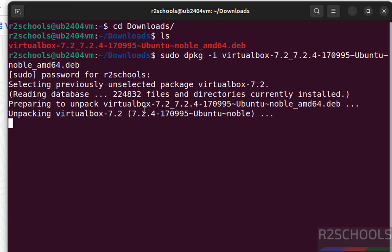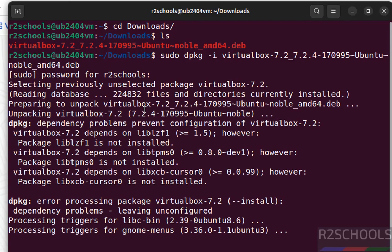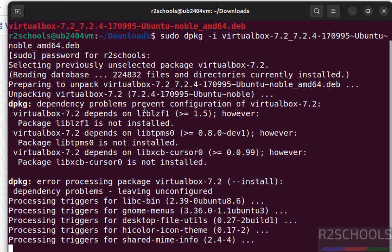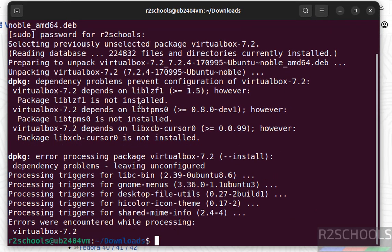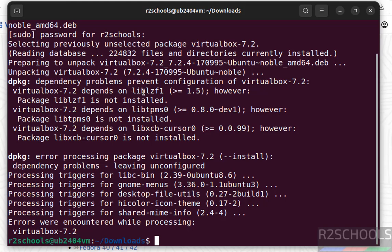See, this is the expected error. So to fix this issue we have to install these dependencies. If you try to install this one, we will get the error like run the command sudo apt --fix-broken install. Okay, let me show you the fix.